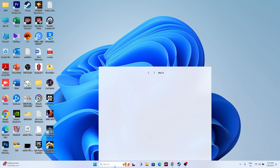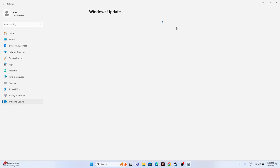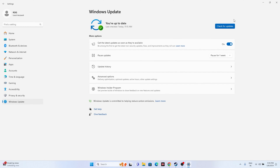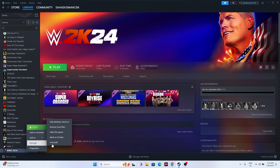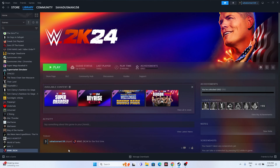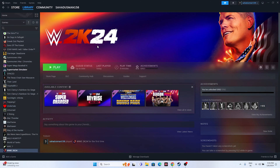If the issue is still there, make sure Windows is up to date — go to Windows Update and install any pending updates. You can also try uninstalling and reinstalling the game, but when reinstalling, make sure to install it on a different local disk than the one you uninstalled from.